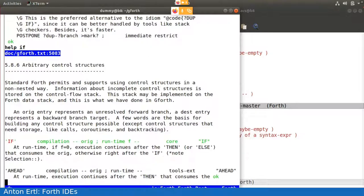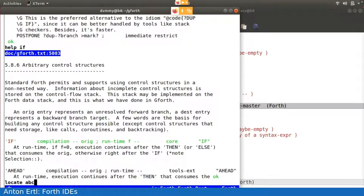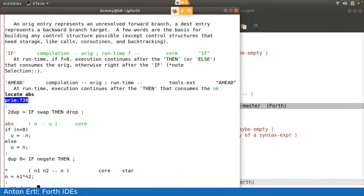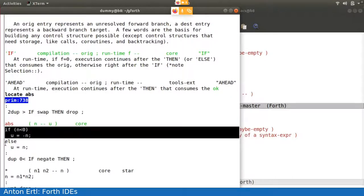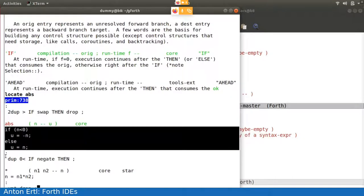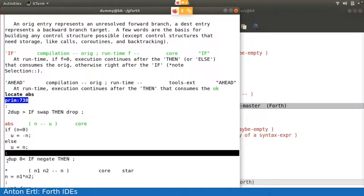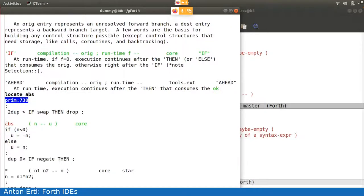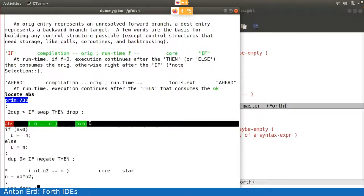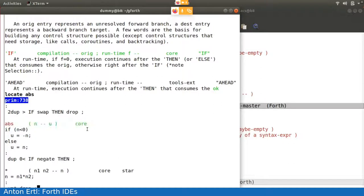And I can also look up the source code for primitives. So if I say locate abs, I get the source code of the primitive abs. So you see here there's the Forth primitive input syntax, which contains some part in C code and some replacement code in Forth. And here the name and stack effect and word set stuff. And I've talked about this in earlier talks.